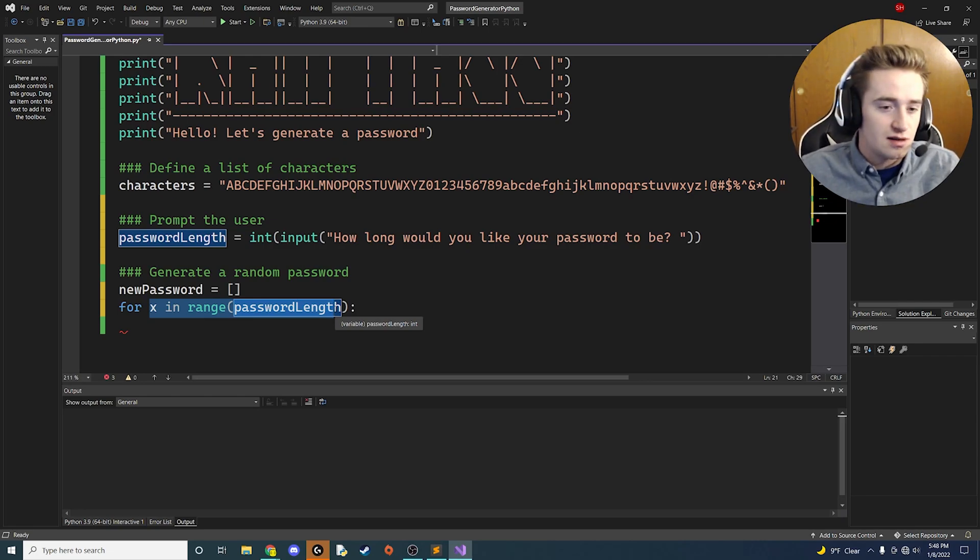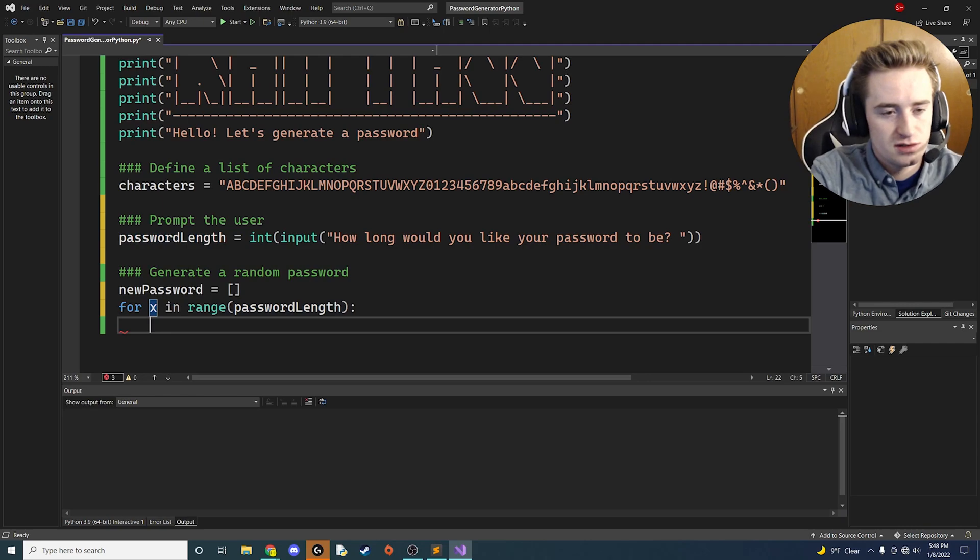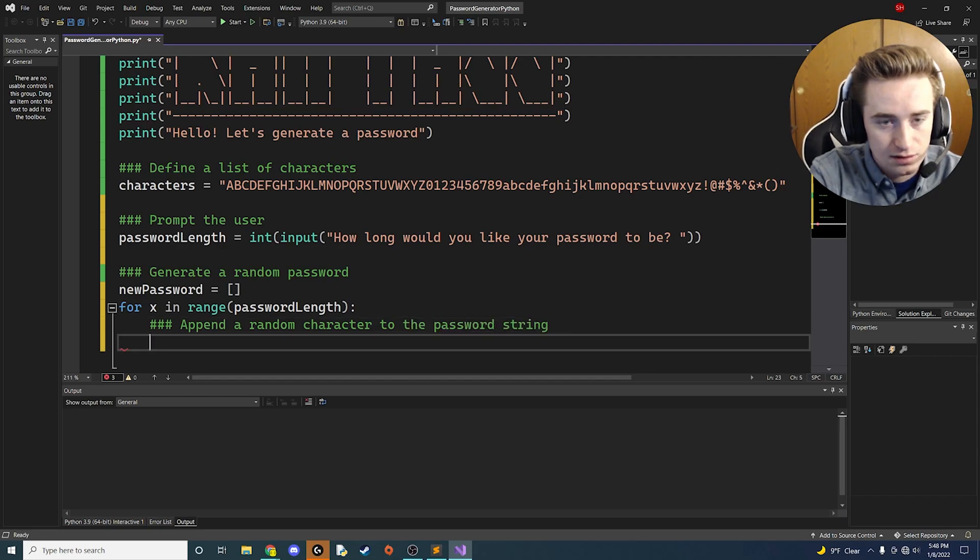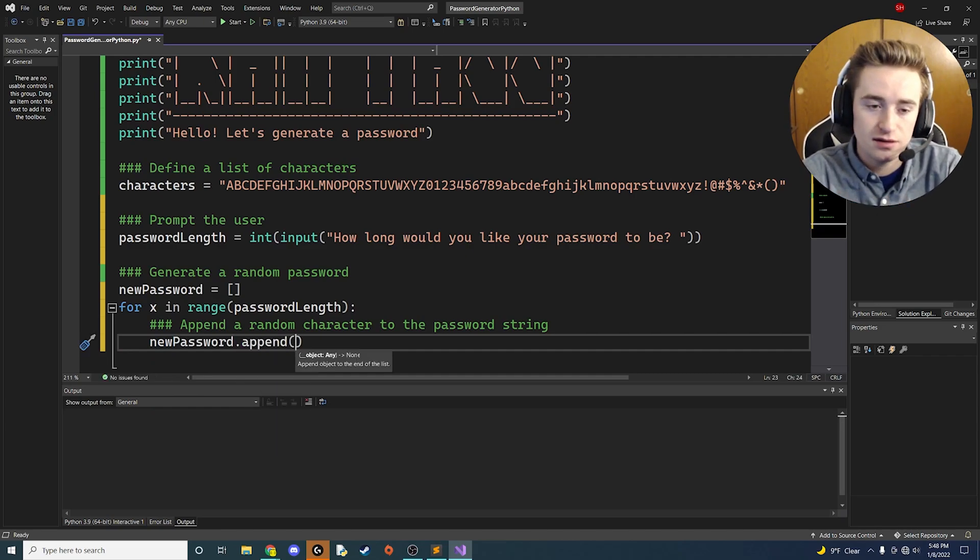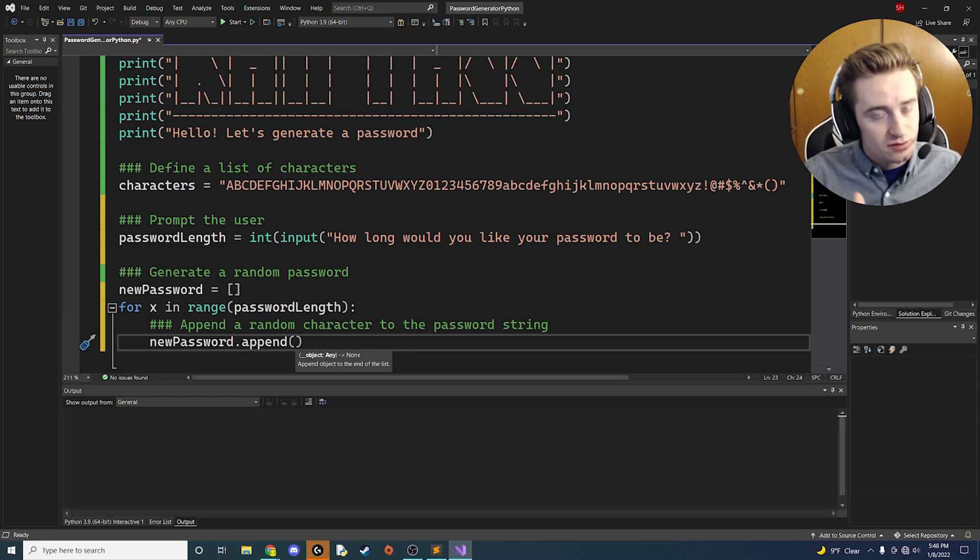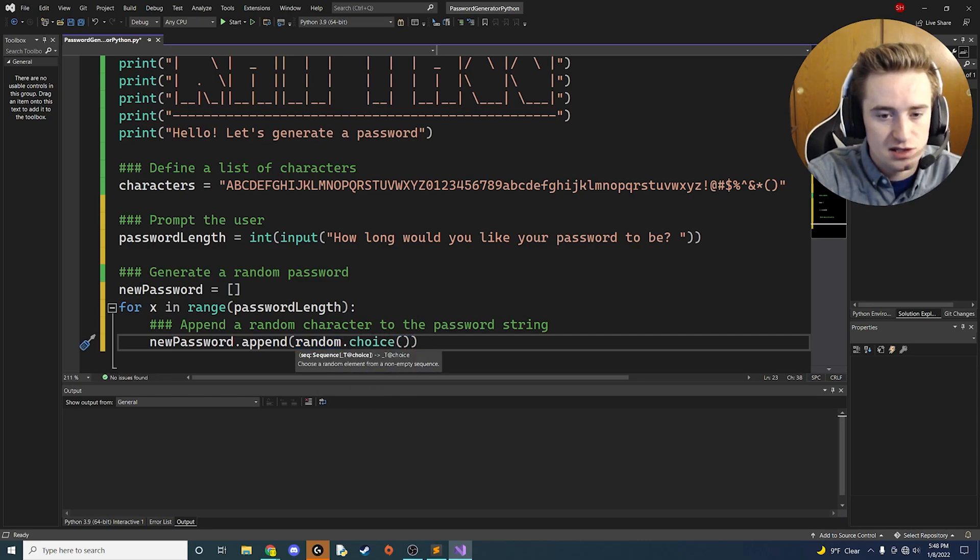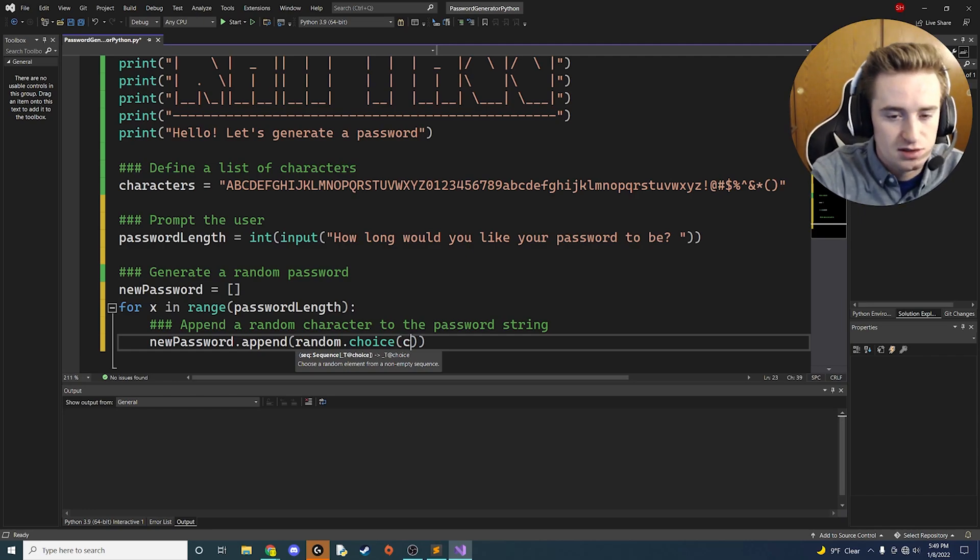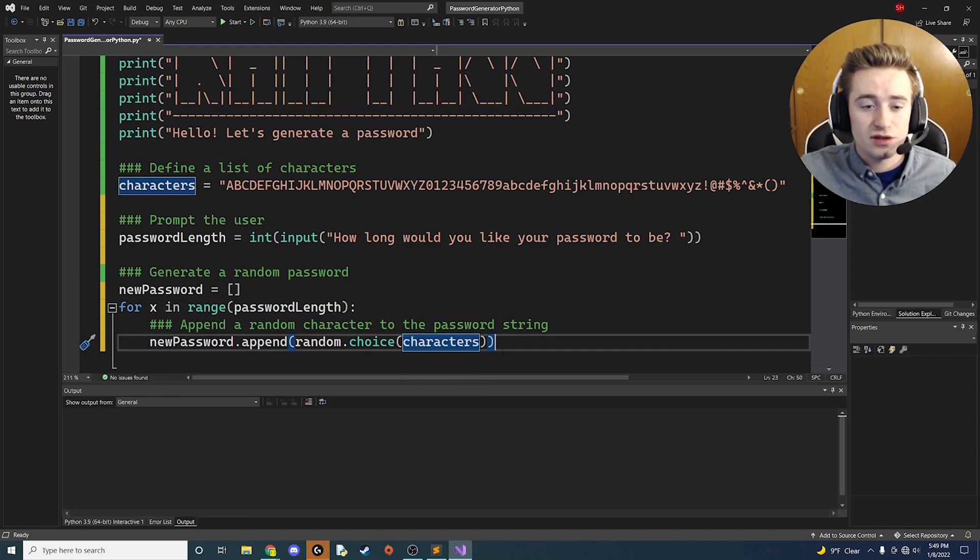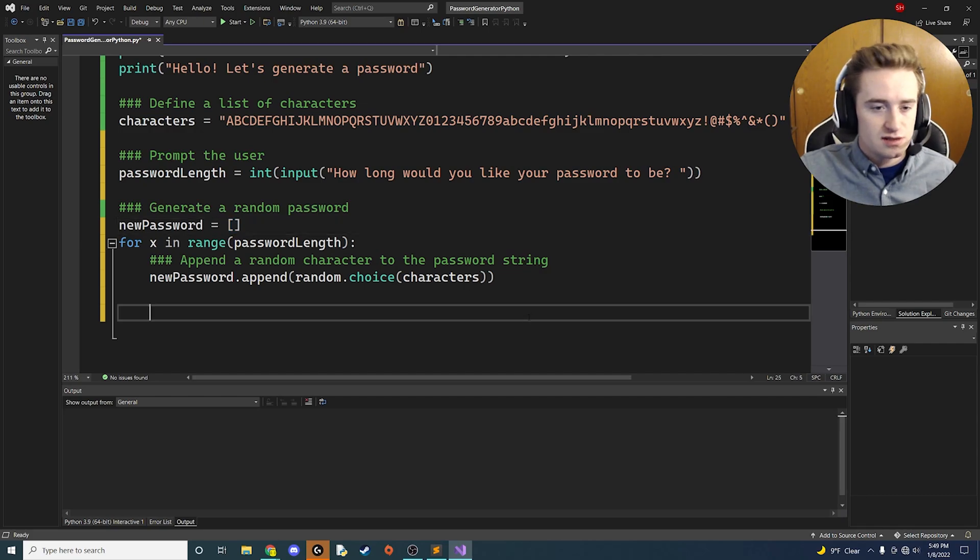Inside the loop, every time you want to select some sort of random character. Inside the loop we're going to say every time that it loops, append a random character to the password string. The way to do that is to say the new_password that we created up there, we want to append to it. Inside of the append method, we want to randomly select a character from that character string. The way that we're going to do that is use a method called random.choice. That's just going to randomly select something out of there. We want you to choose something random out of this characters string. That's literally all you need for that for loop. Every time this iterates, we're just going to tag a new character into this array.